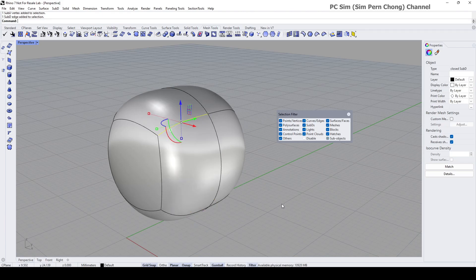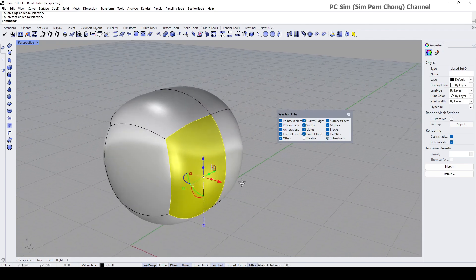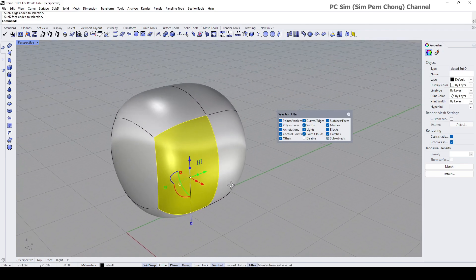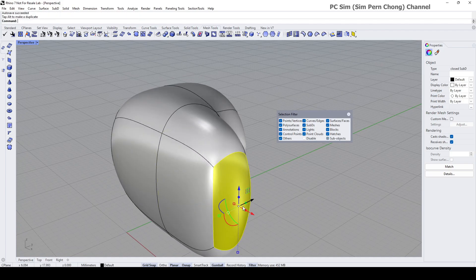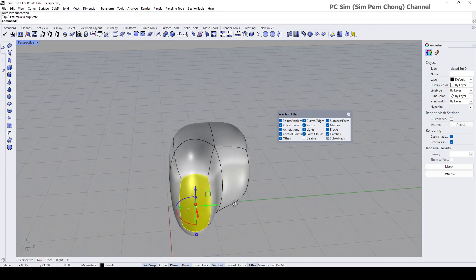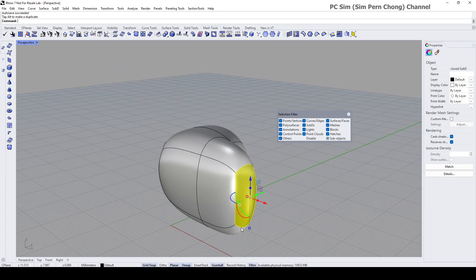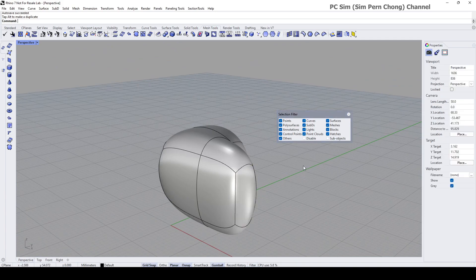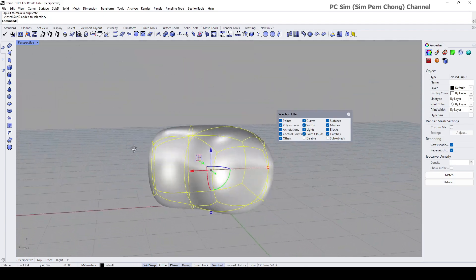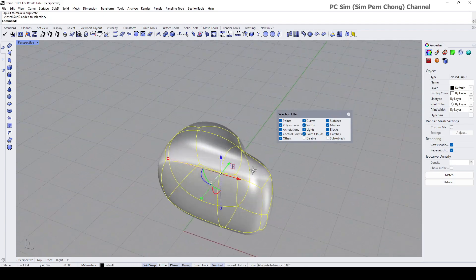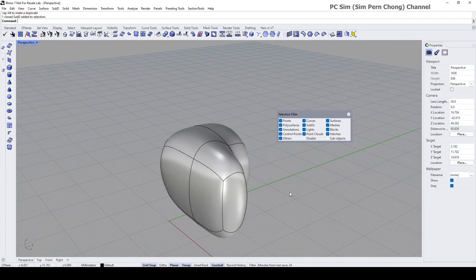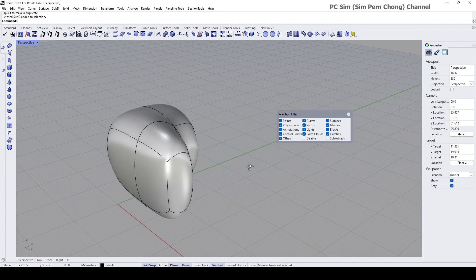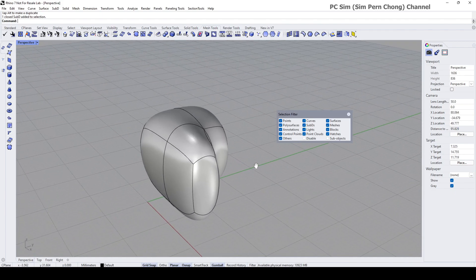Once you're done with whatever work that you need to do, for example now I want to extrude and I decide that I would like to select the whole object again, I can disable the sub-object and now you notice that I'll be able to select the entire object again. One last thing I'd like to talk about in this demo is the basics of symmetry modeling within SubD. It's actually pretty easy and I want to use